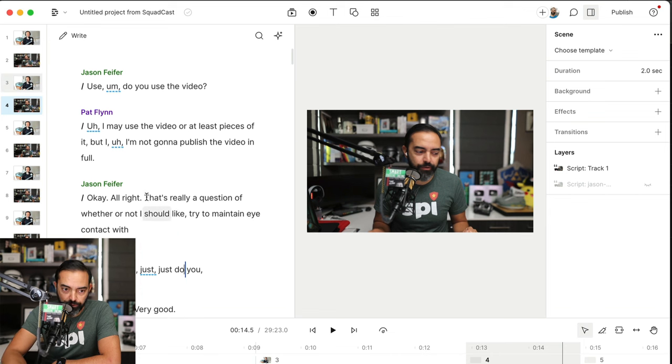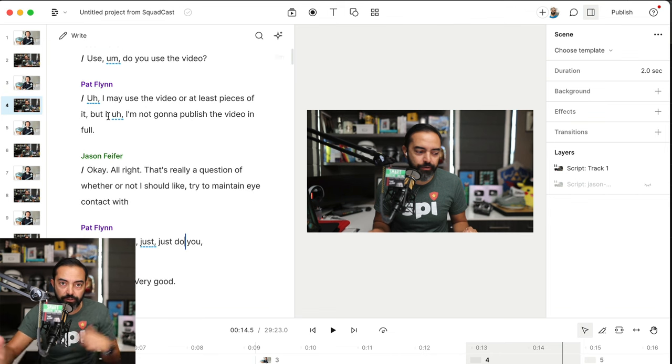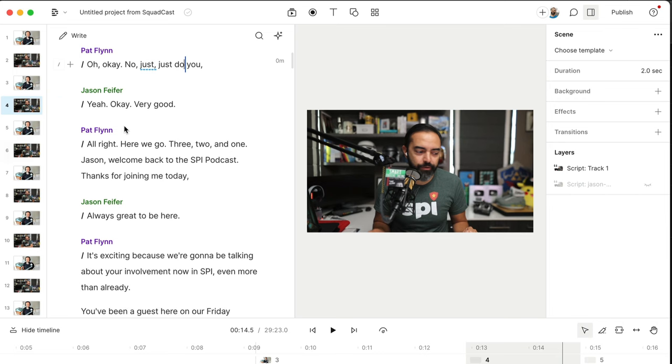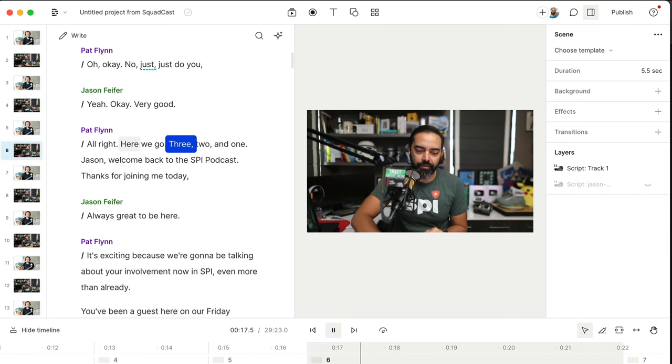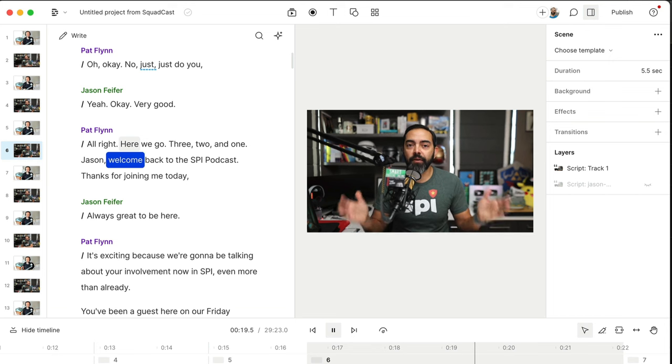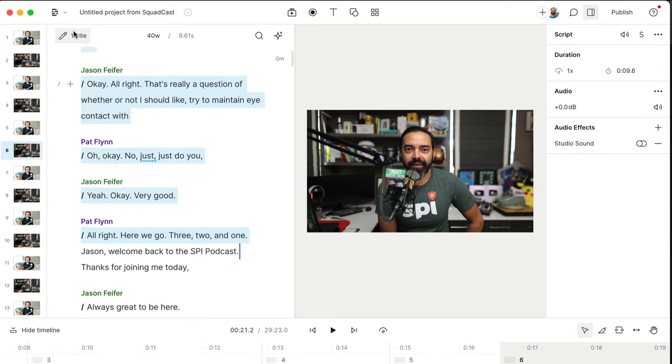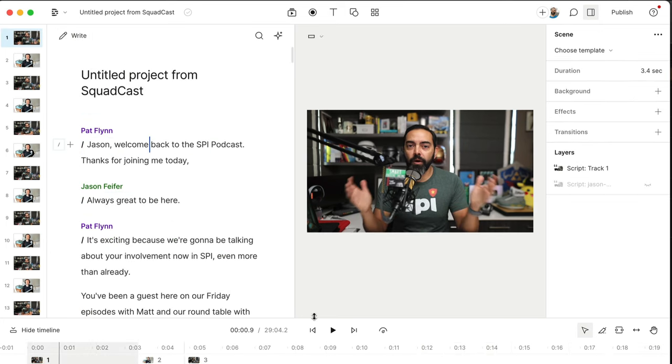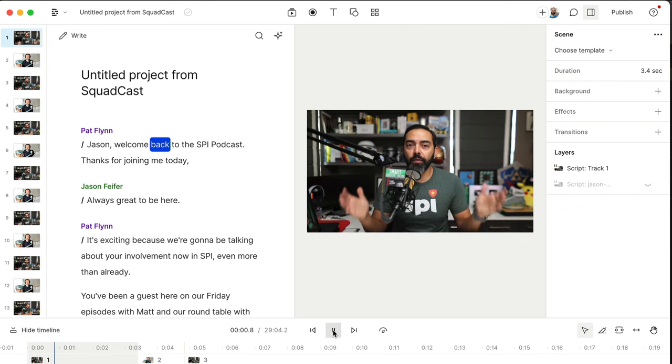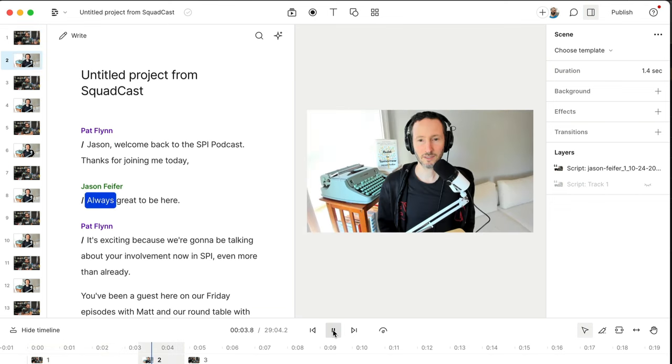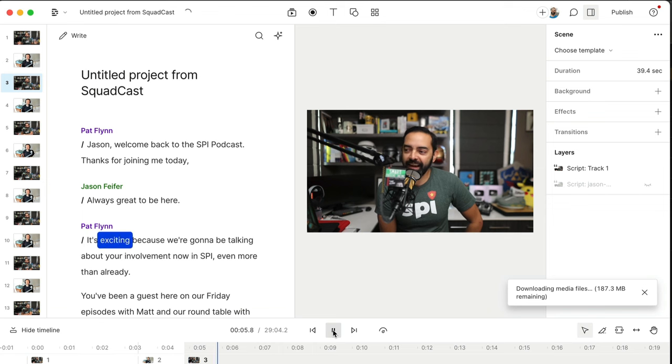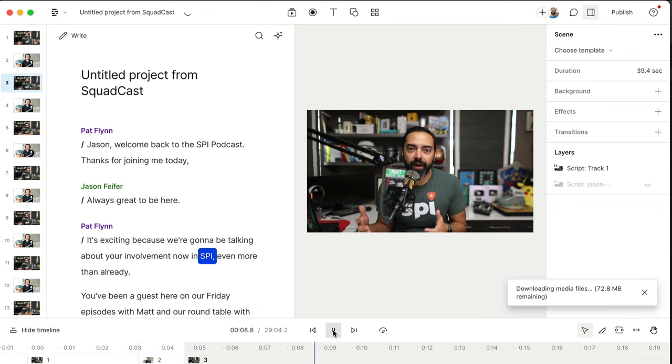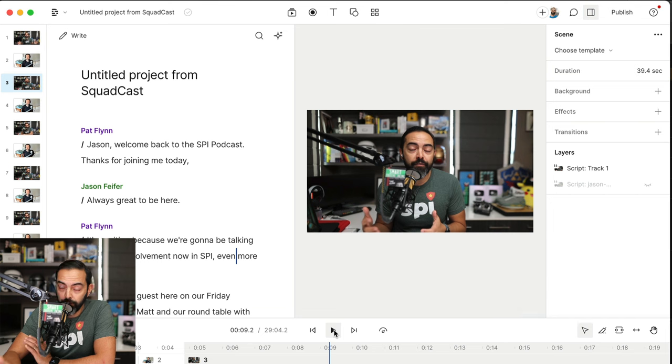Now a lot of this first part of the conversation here is just us sort of getting ready for the podcast. I'm going to scroll down to when we're ready to go. Right here it says here we go, three, two, one. Here we go, three, two, and one. Jason, welcome back to the SPI podcast. Okay, so I wanted to start right here. So I'm going to hit up and scroll up and delete everything before that. Alright, Jason, welcome back to the SPI podcast. Thanks for joining me today, man. Always great to be here. And it's exciting because we're going to be talking about your involvement now in SPI even more. So that's one way to go about doing it.